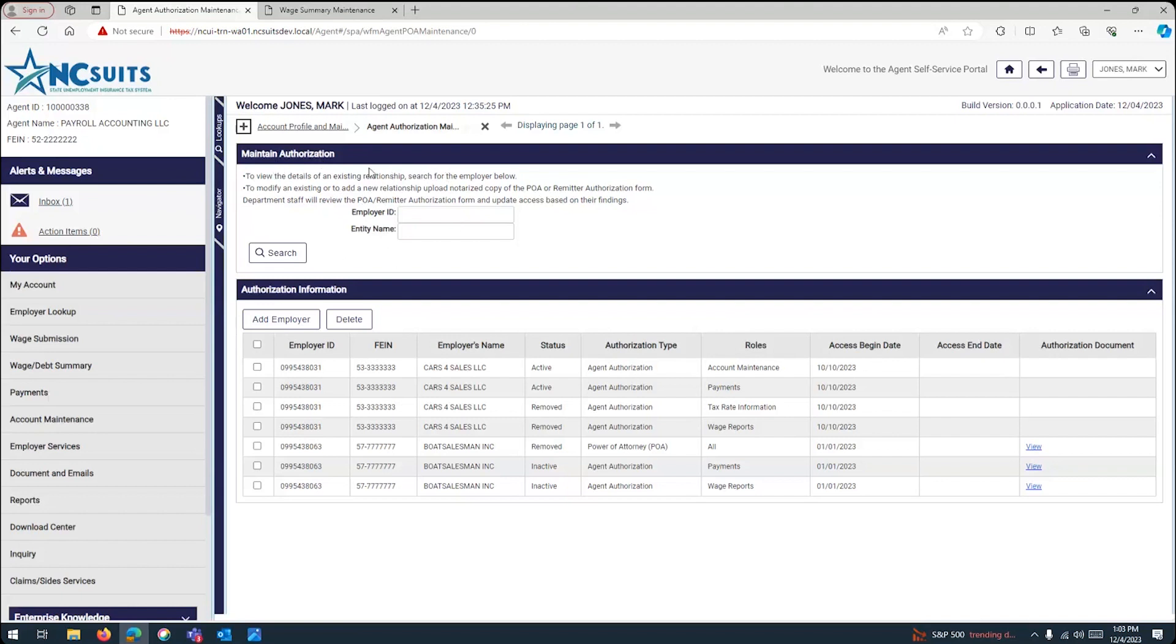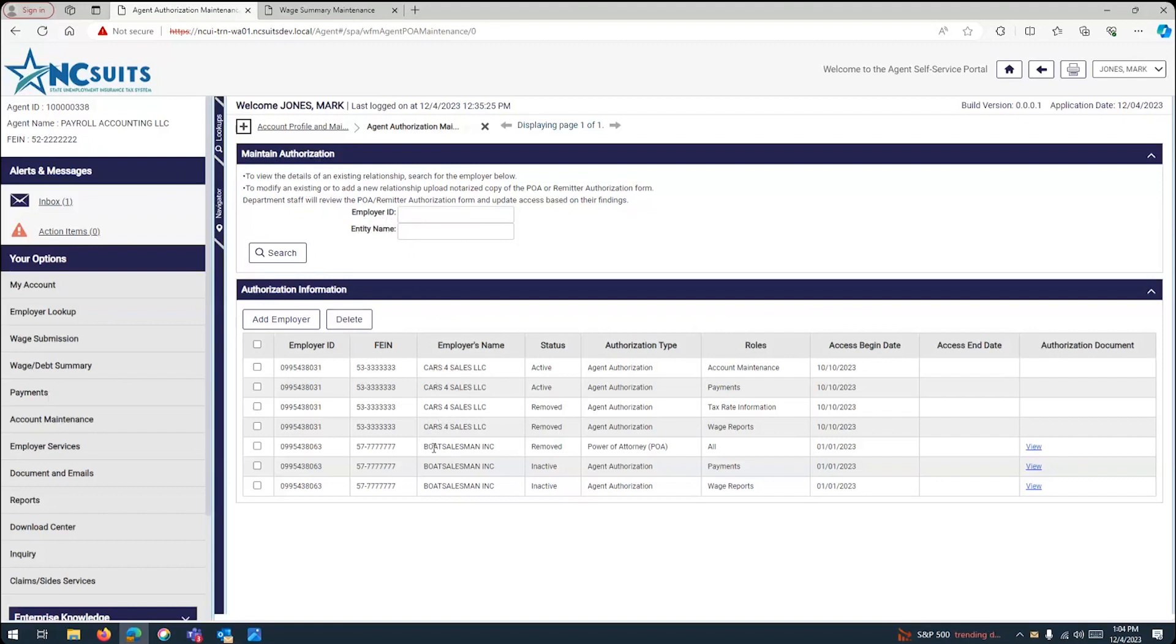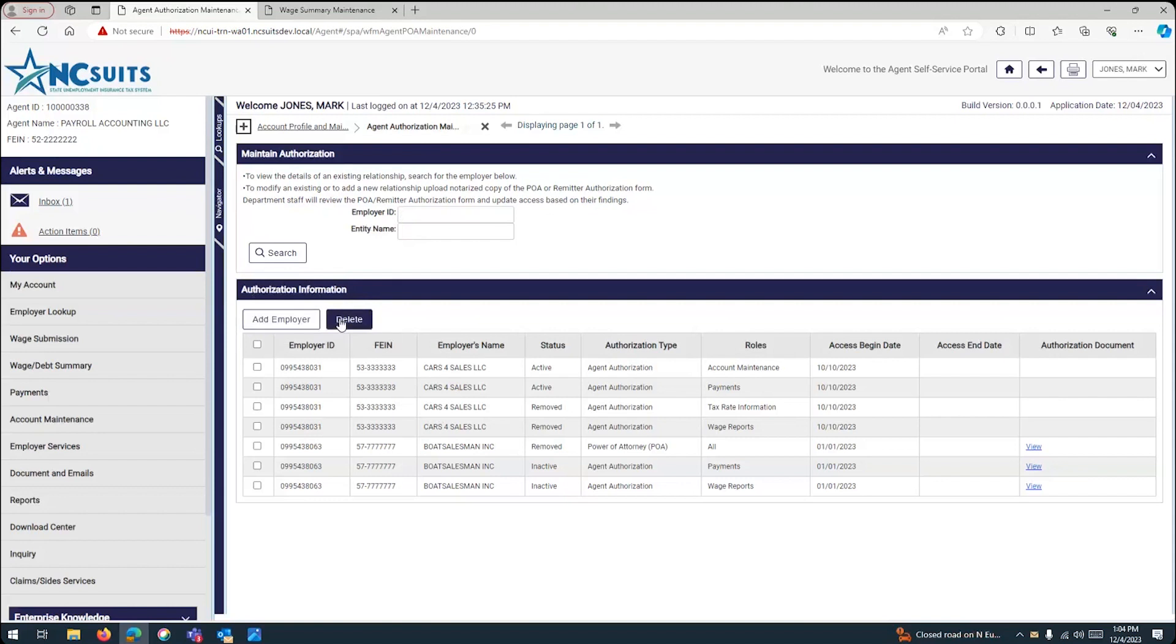You can search existing clients or existing linkages using the employer's ID number or the entity name. In this case, just for this example, I added two different entities. So, you can do a search for cars for sales or for both salesmen. Now, the next, the bottom of the screen, you have the authorization information. And this is what we want. We have add new employer or delete. So, we're going to click on the add employer option.